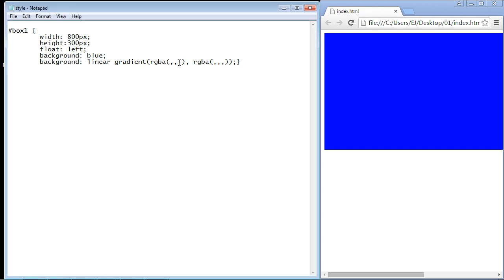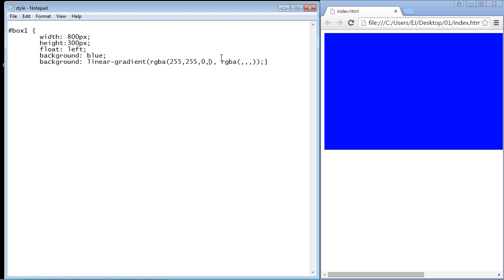And the first rgb value that we want to create is blue, so that is 255, 255, and zero. And here again is where we specify our opacity, and in this case we're just going to make this 0.0 so this will be completely transparent. And now we want to go ahead and add yellow.